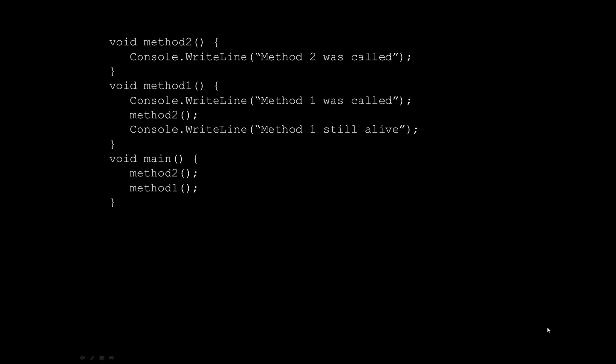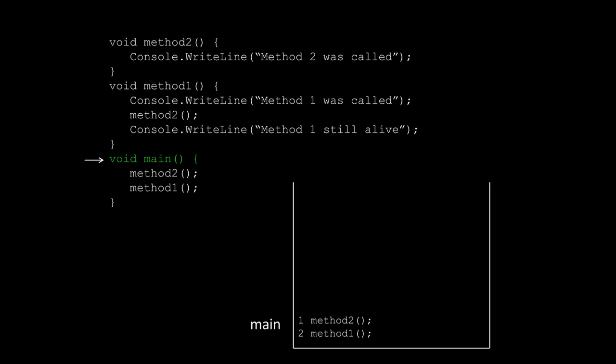So if I asked you to trace through this code, even though we have several different methods here, we're going to start at main. Now because we've started with main, what I'm going to do is I'm going to push it onto the bottom of the function stack.